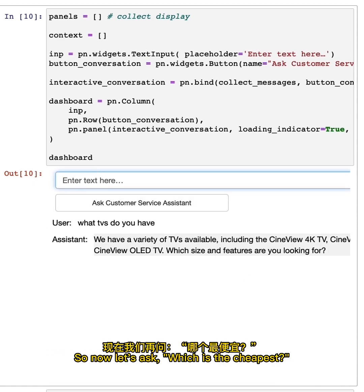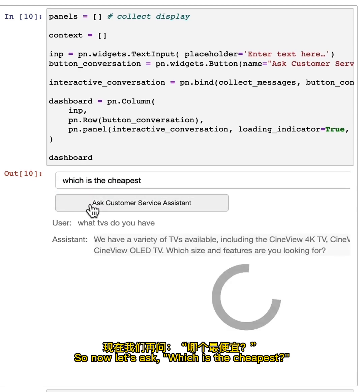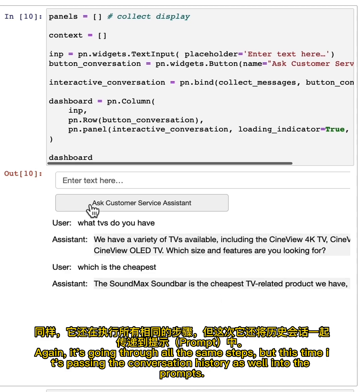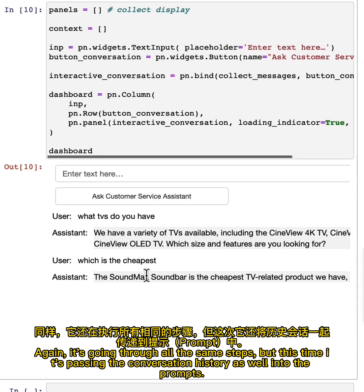So now let's ask, which is the cheapest? Again, it's going through all the same steps. But this time it's passing the conversation history as well into the prompts.